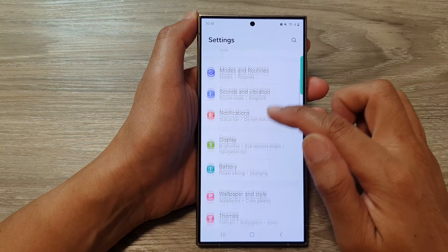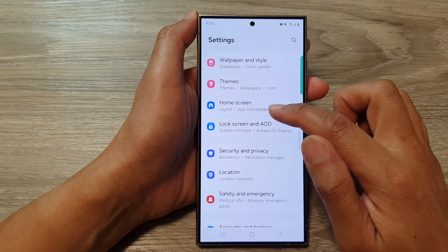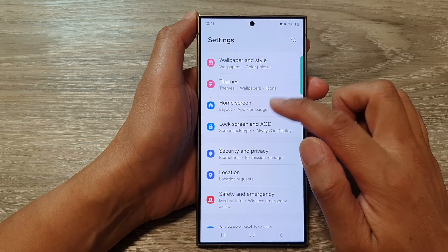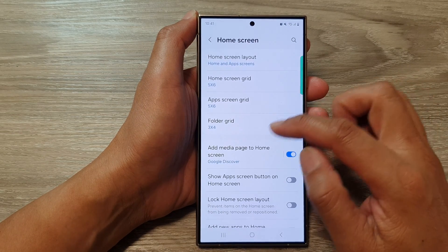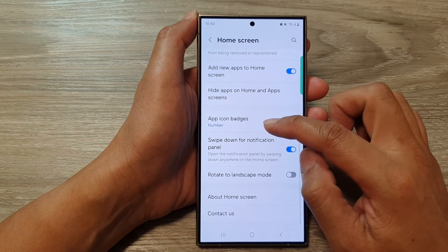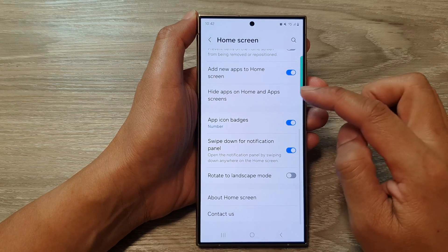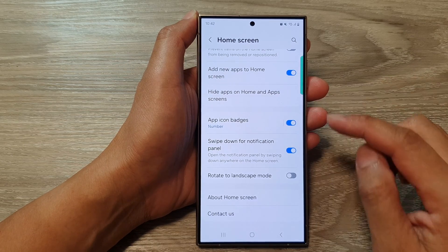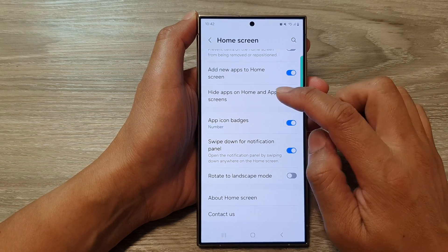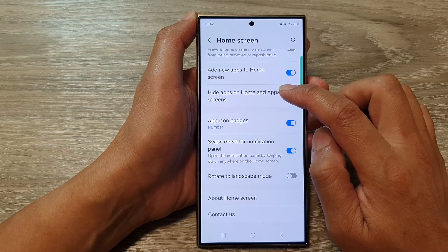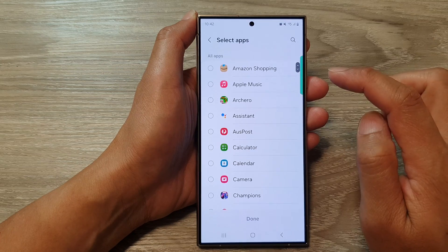Next, scroll down and then tap on Home Screen. After that, scroll down and then tap on Hide Apps on Home and App Screens.